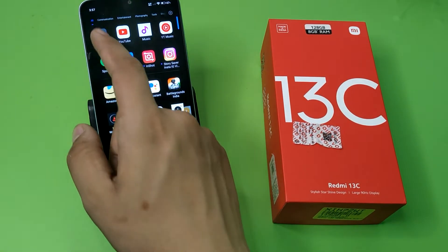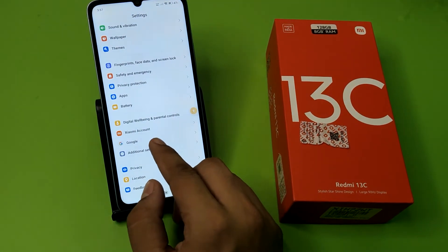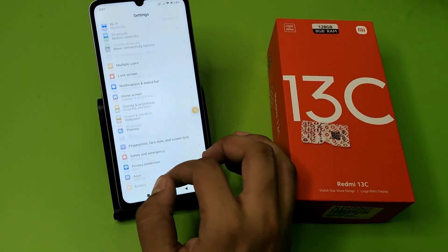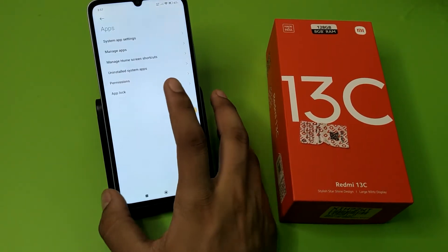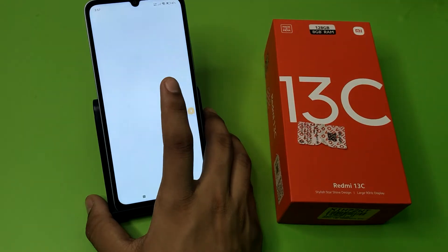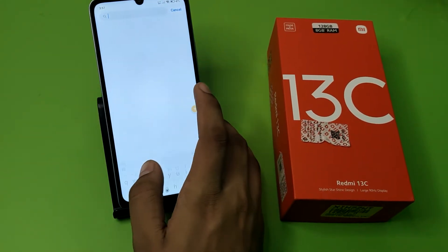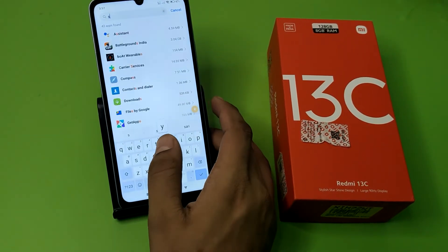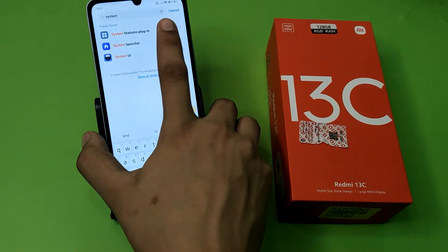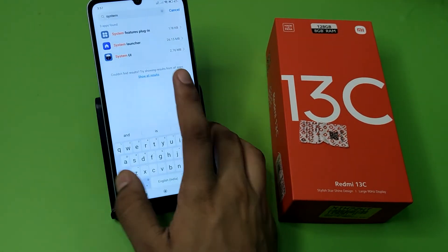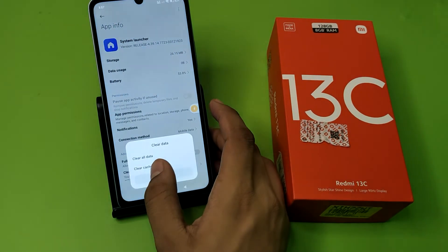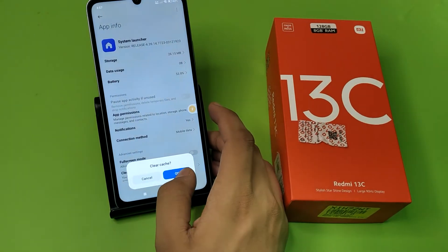First, you have to open your Settings and click on Additional Settings. Or you can simply go to Apps, click on Manage Apps, and here you have to search for 'System'. You have to clear the cache for System like this.